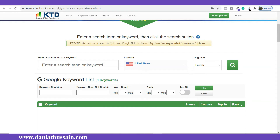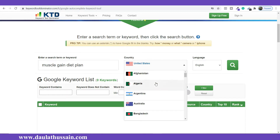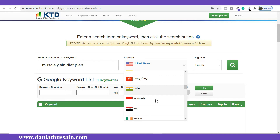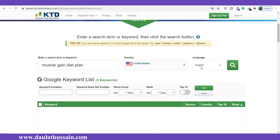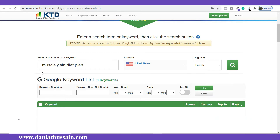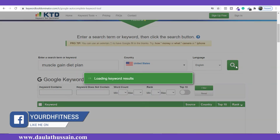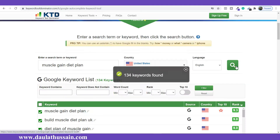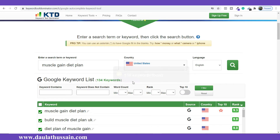So what I will do is simply type my keyword here: 'muscle gain diet plan.' From here you can select the country — whichever country you want to target, you can select that, and the results will be specific to that country. I'm keeping it as United States. From here you can also select the language; as you can see there are a lot of languages available — Hindi, Arabic, and more. Once you're done with the settings, simply click on search. It will take a little bit of time to fetch all the data from Google. As you can see, it found 134 keywords.